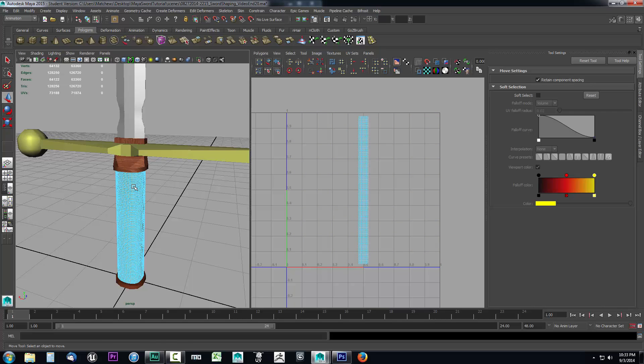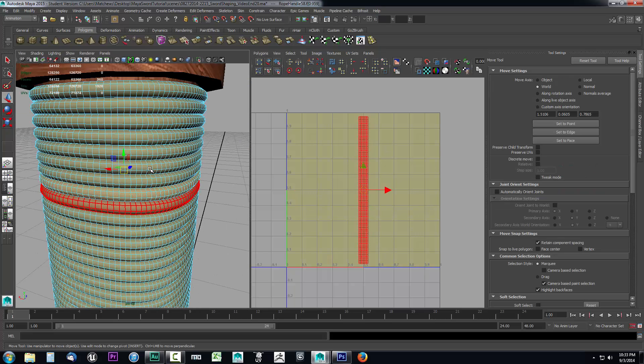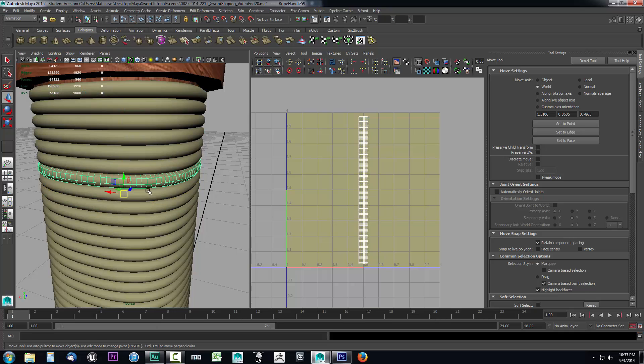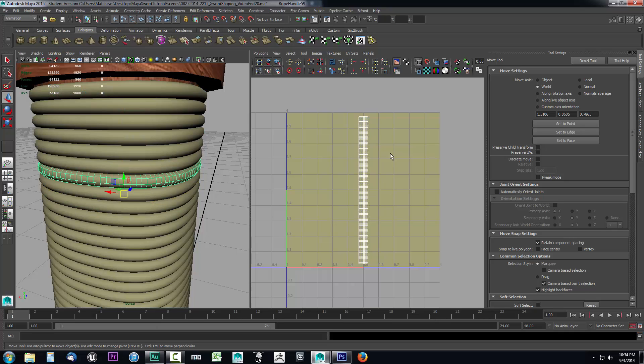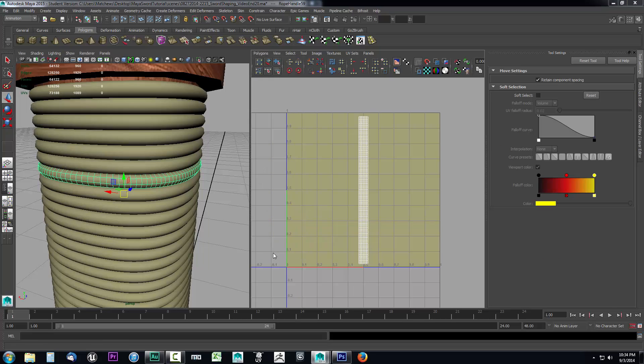We only really need one of these, so I'm just going to select one of these rings. Any one of them is fine. I'll just go to object mode, select one of them. Now I know all of them are located in this center area, so I'm going to come up here to polygons and I'm going to select UV snapshot.